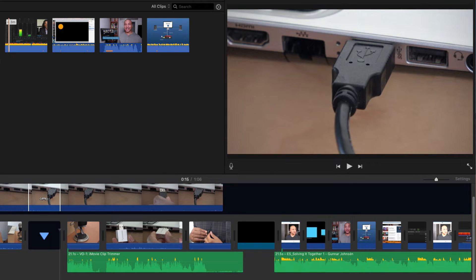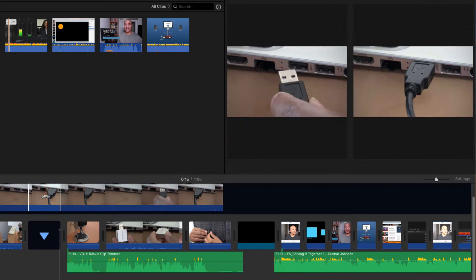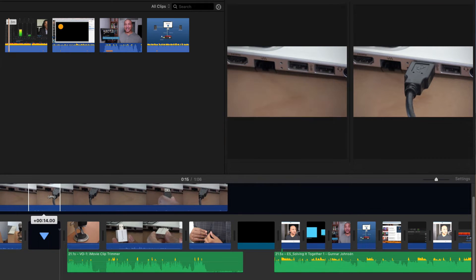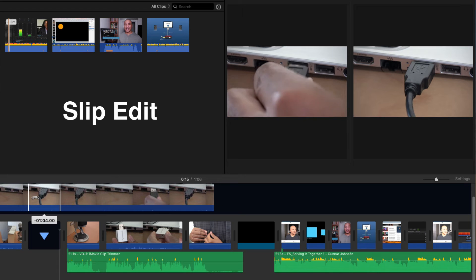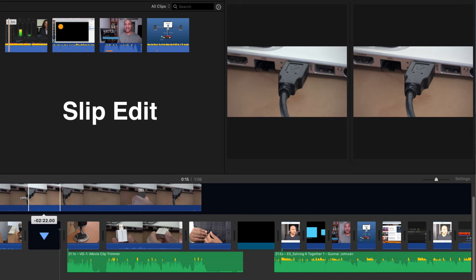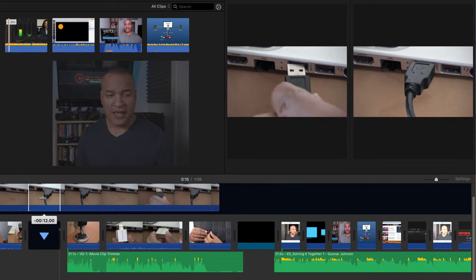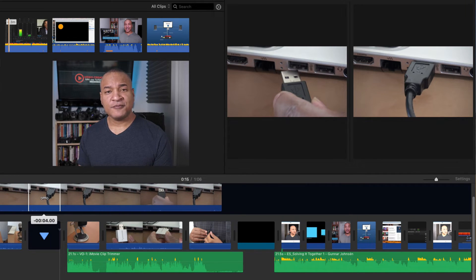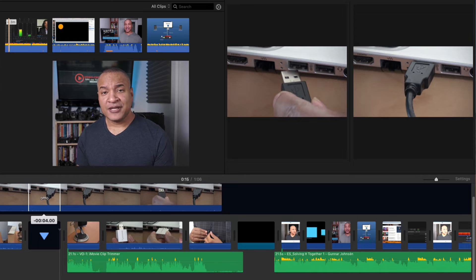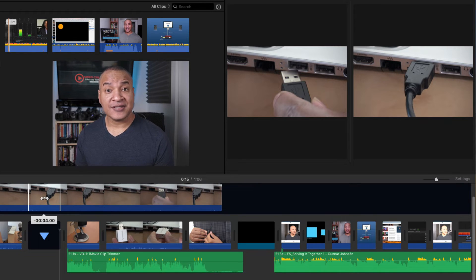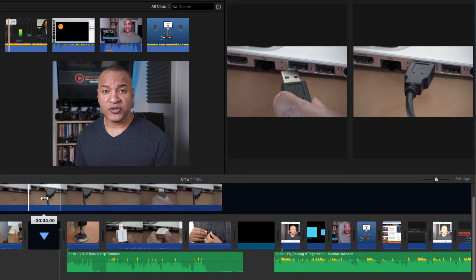In professional editing, we call this move slipping the clip or a slip edit. But in what editing situation would I ever use a slip edit? Well, let me show you a couple of examples.